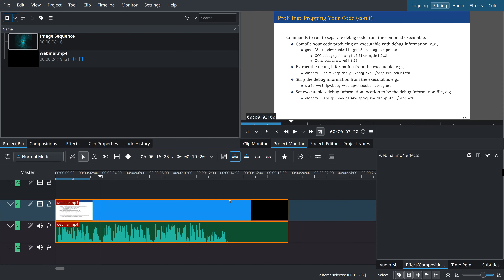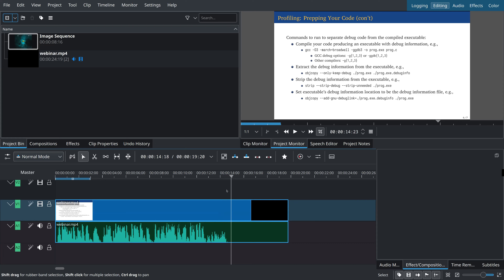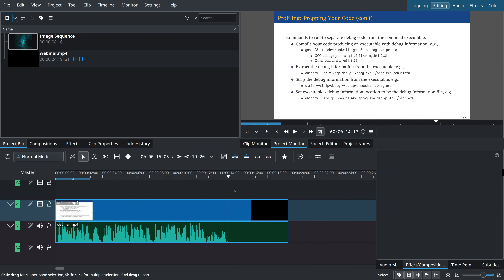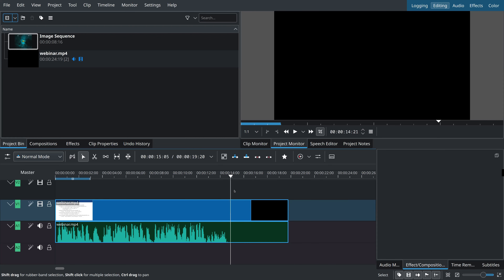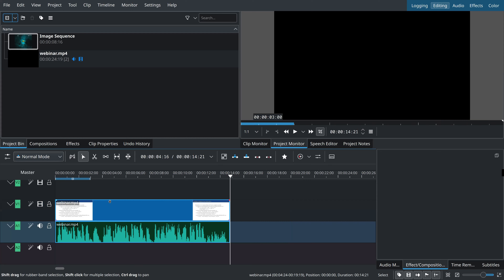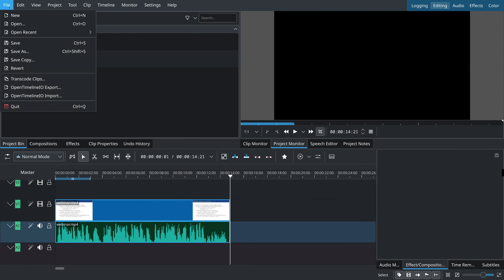Do the same with the right side: drag your mouse to roughly find the ending position, then use arrow keys until you hit the first bad frame. Left click, Shift+R to razor, left click on the bad part, and delete it. We've done absolutely basic editing. At this point, you'll want to keep saving your project just in case.